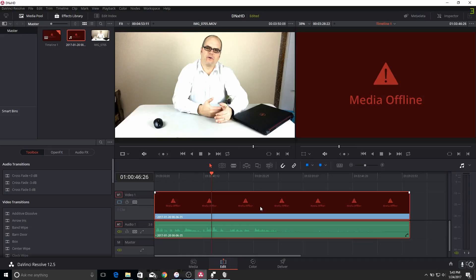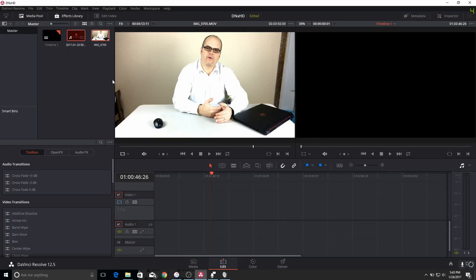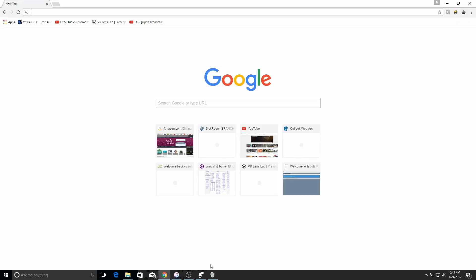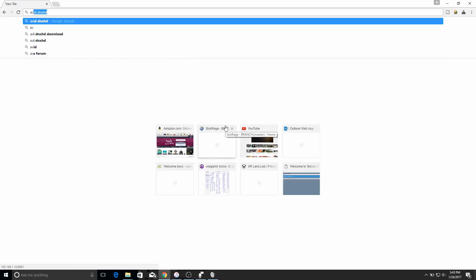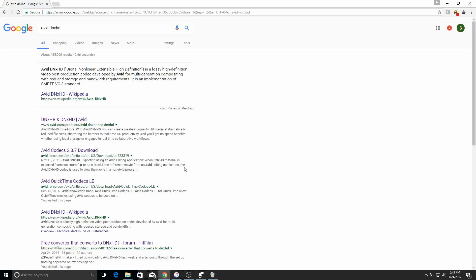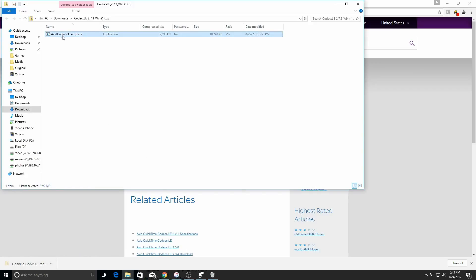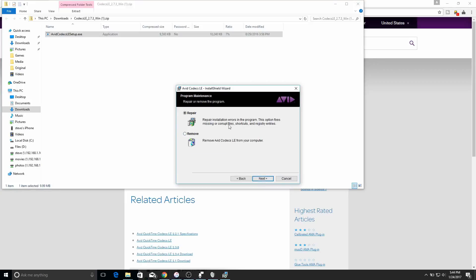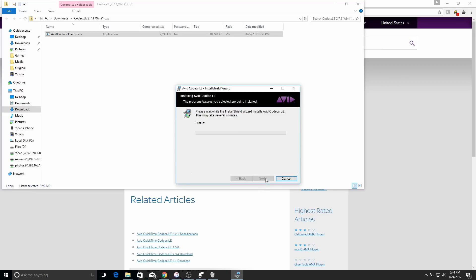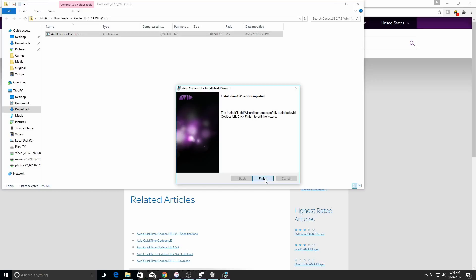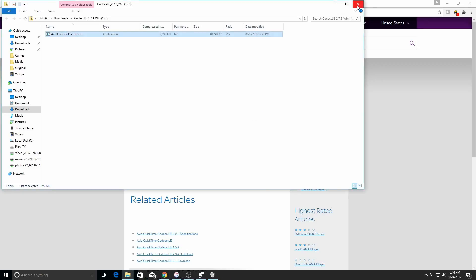We could generate a proxy clip for that one and that would take care of it, but let's take care of both issues in one shot. The first thing we want to do is search for the Avid DNxHD codec — the one we want is the Avid QuickTime Codecs LE. Download that, get the one for Windows or Mac. It's really small, about 9.4 megabytes. Just open it up and execute it — I already have it installed, but normally it would just say install and it goes through really quick.